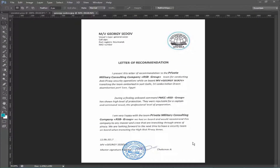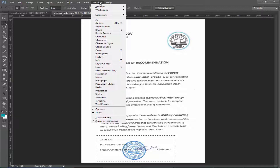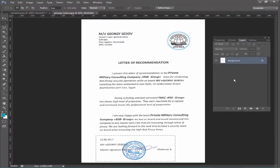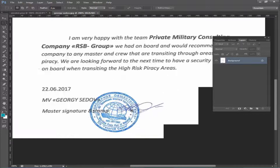Assalamualaikum. In this video I will show you how to remove a stamp seal from any document using Adobe Photoshop CS6. Let's get started. Go to the menu bar, click on Windows, and check mark the layers panel.